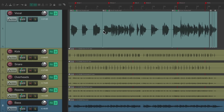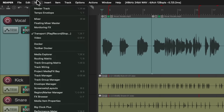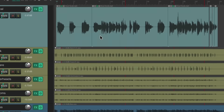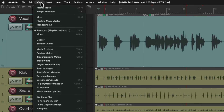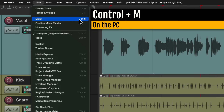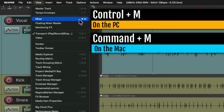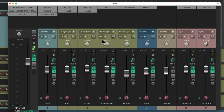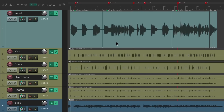It works the same way to open our mixer. We can go up to the View menu and choose to view the mixer, but it's a lot quicker to use the keyboard shortcut Control+M on the PC or Command+M on the Mac. Just hit that keyboard shortcut and it opens the mixer.